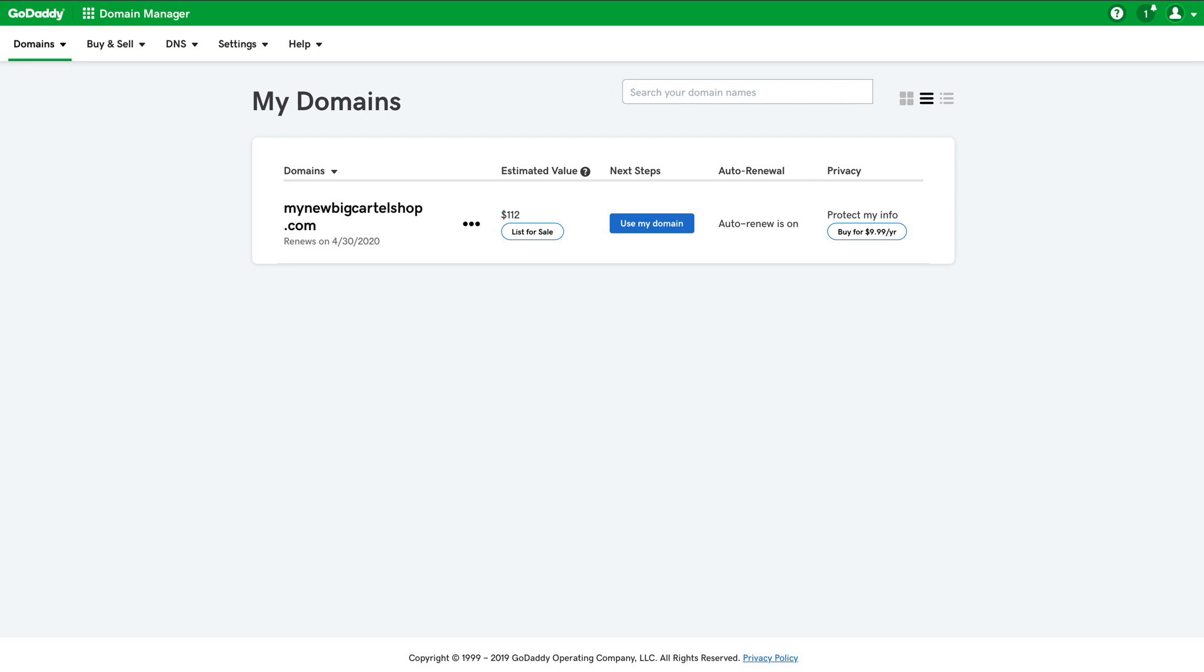Hi there, Mary here with Big Cartel Support and today I'm going to show you how to connect your GoDaddy domain to your Big Cartel shop.